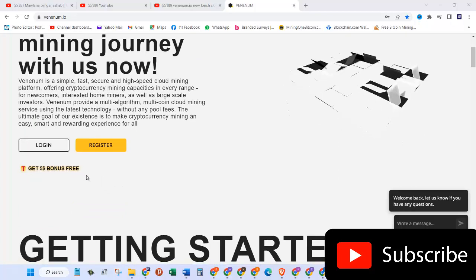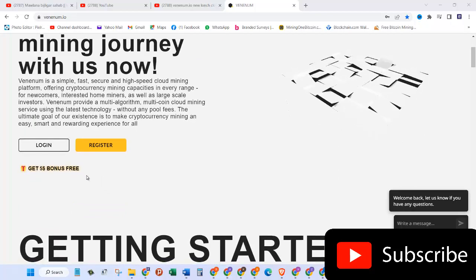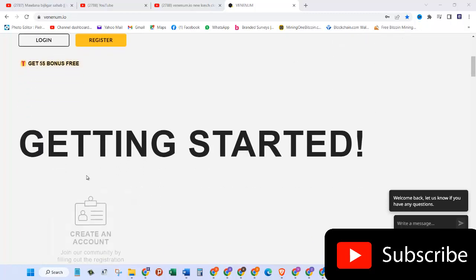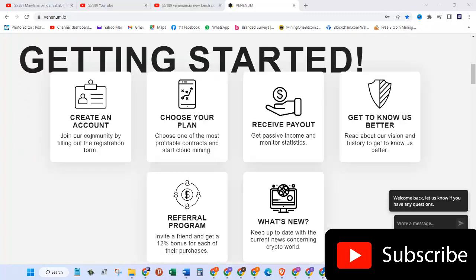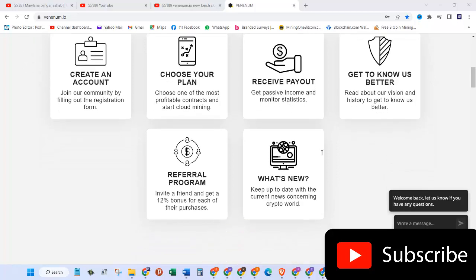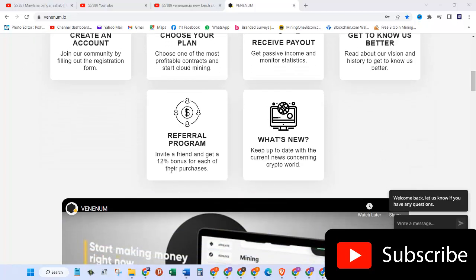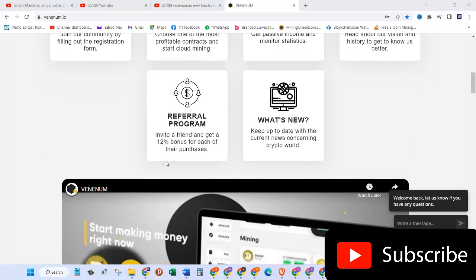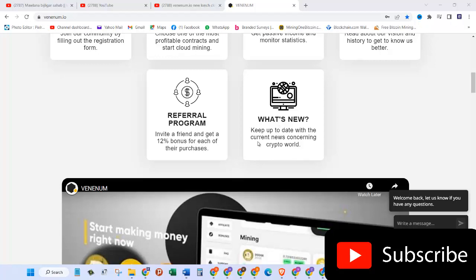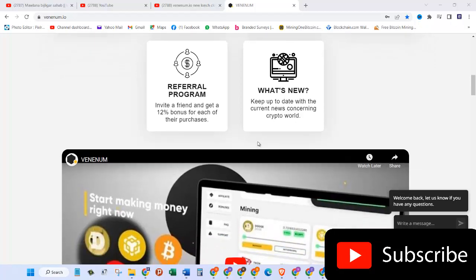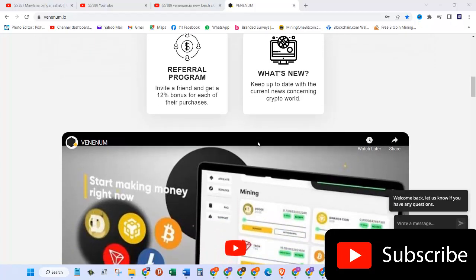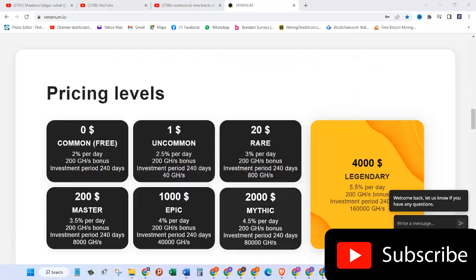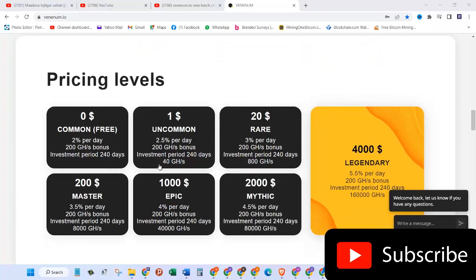When you first register you get a five dollar bonus free which will be converted into a mining hash rate. The first thing you need to do is create an account and then choose your plan. Once you have enough cryptocurrency in your account then you can receive your payout. The referral program invites a friend and get a 12 percent bonus for each of their purchases, and then keep up to date with the current news connecting the crypto world.